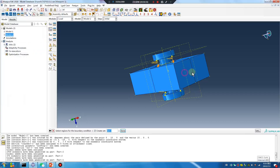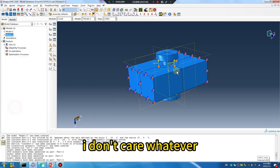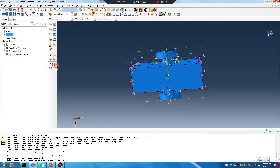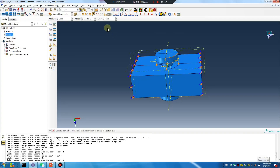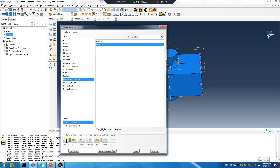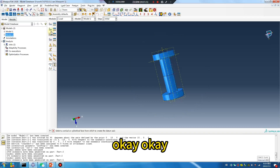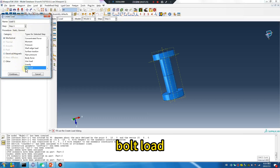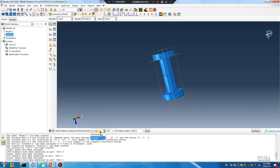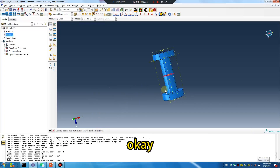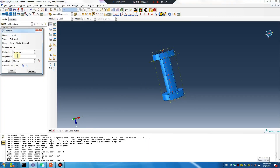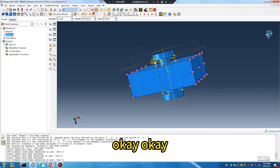The boundary — I don't care, whatever. Boundary load: bullet load, load control. This line, for example: 100, 1000.